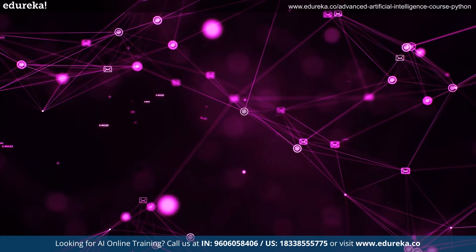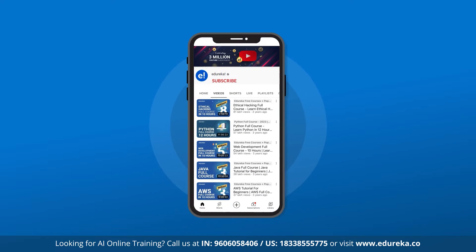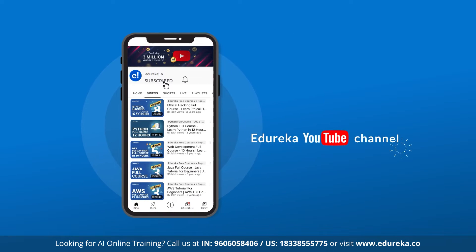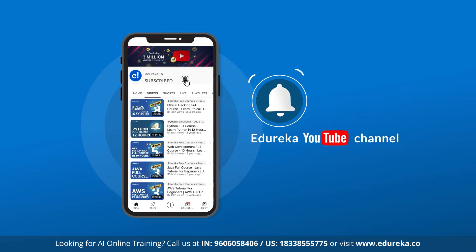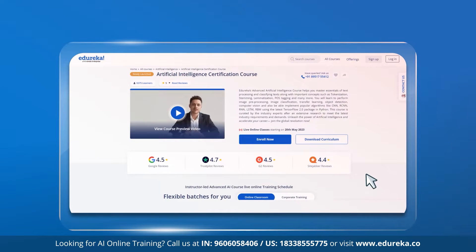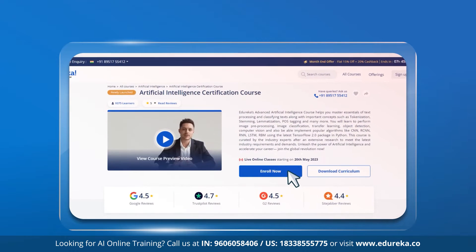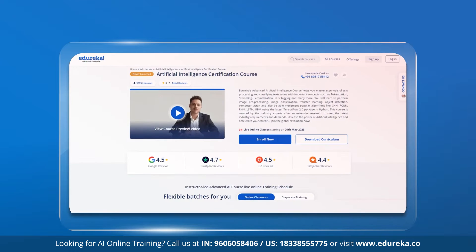Before we go ahead, if you haven't already, please subscribe to the Edureka YouTube channel to never miss out on any updates from us, and hit the bell icon to stay notified. Also, if you're looking for an Advanced Artificial Intelligence course in Python, please check out the link given in the description below.